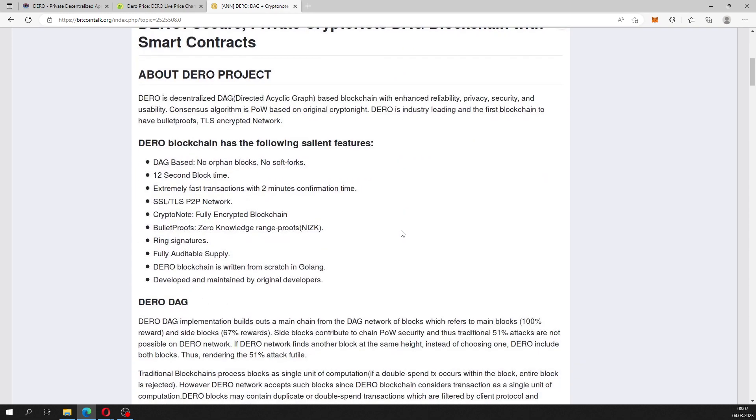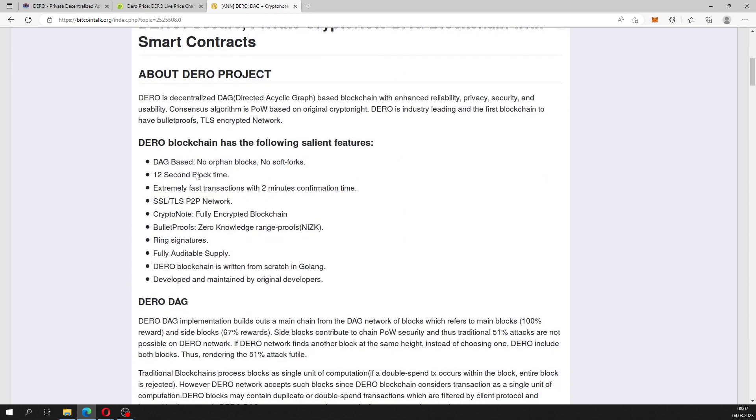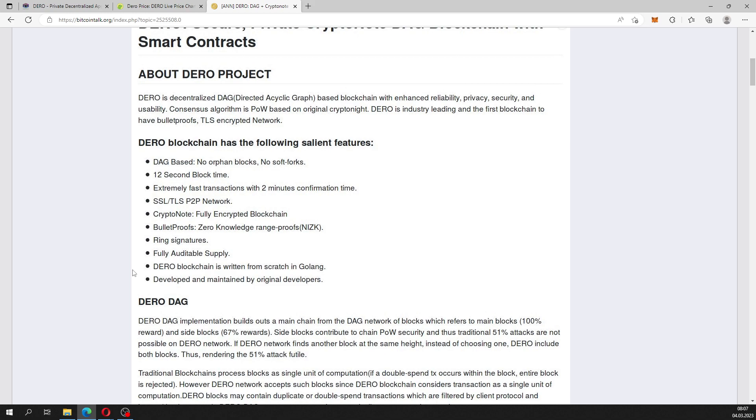It's DAG based, no orphan blocks, no soft forks, with a 12 second block time. Fast transactions with two minutes confirmation time, fully encrypted blockchain, ring signatures. The technology is written from scratch in Golang and it's developed and maintained by original developers.